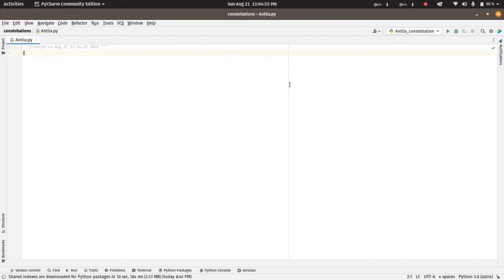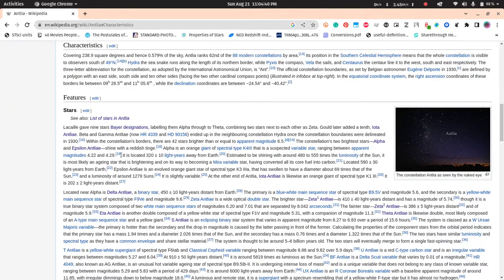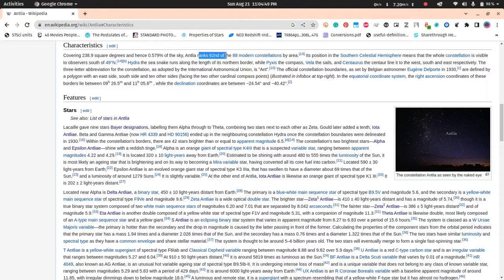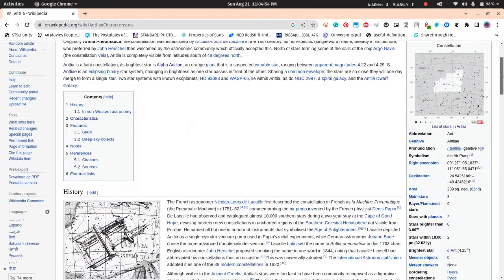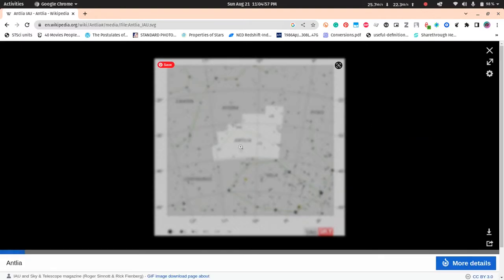In this video we will plot the Antlia constellation. Antlia is one of the 88 IAU designated constellations in the southern hemisphere. It covers an area of 238.9 square degrees and ranks 62nd in the 88 modern constellations by area. Now what we will be doing here is we will try to replicate this figure.